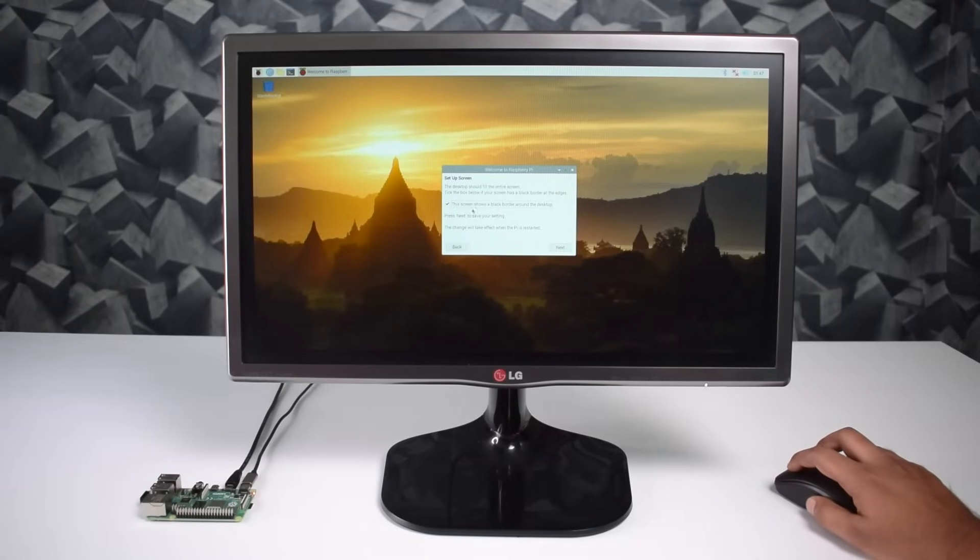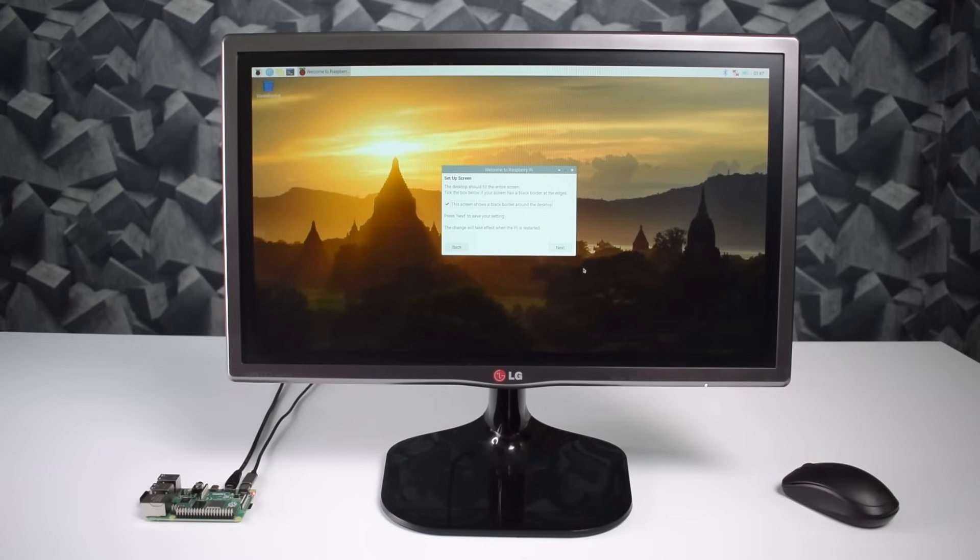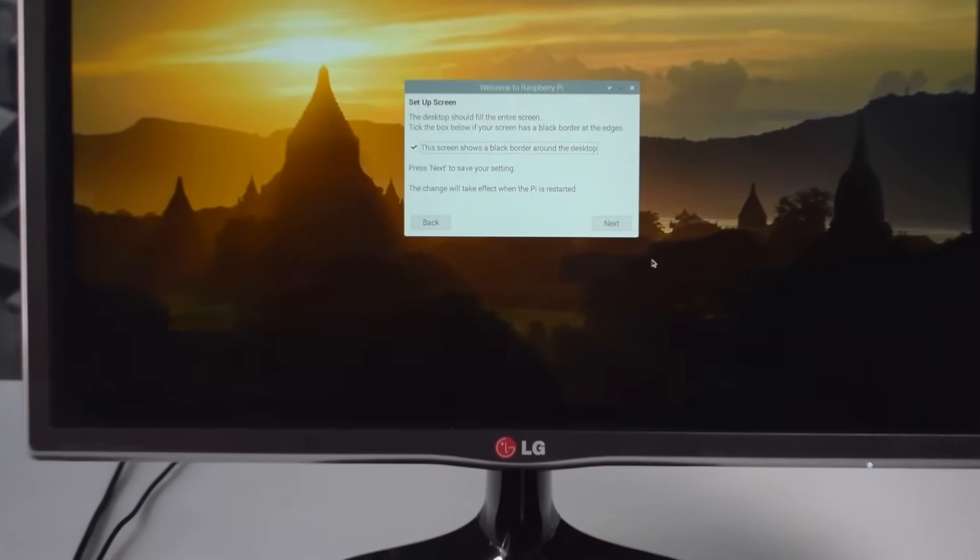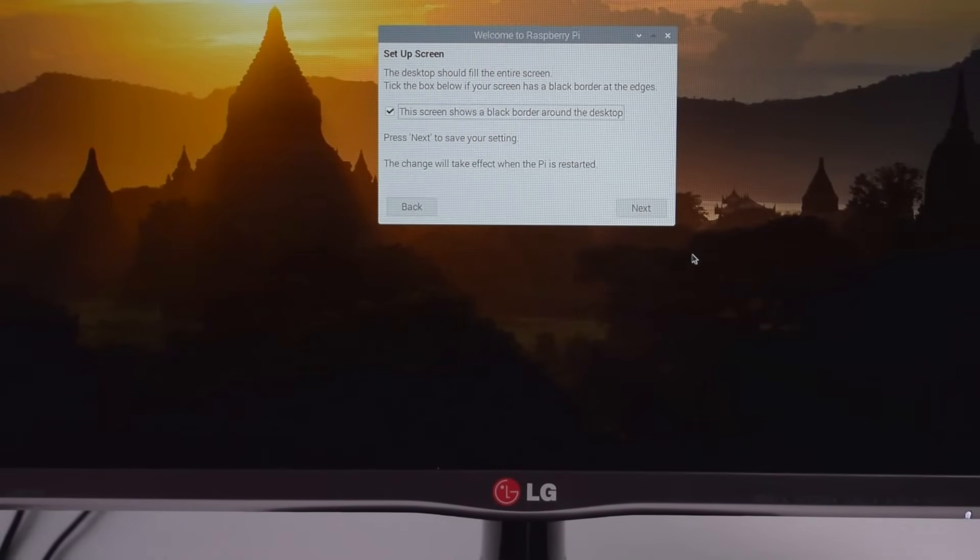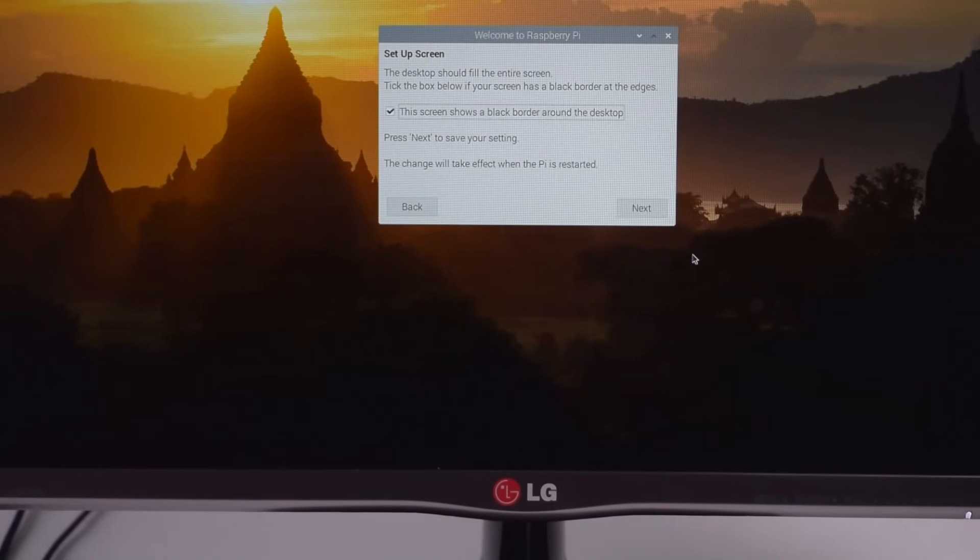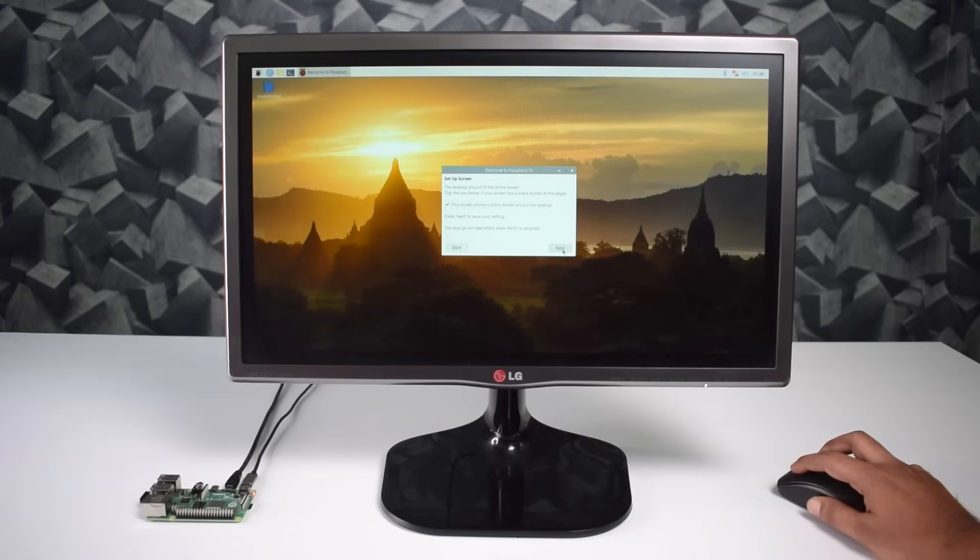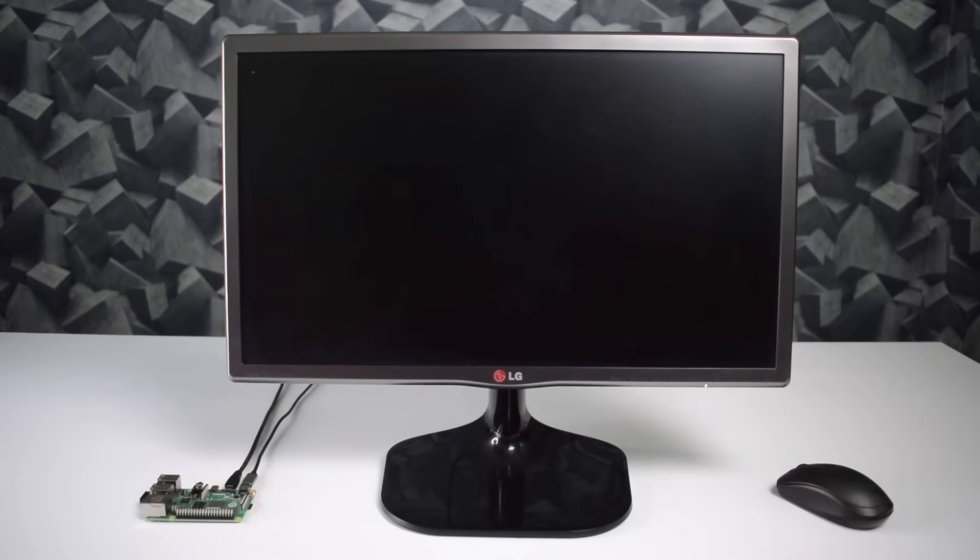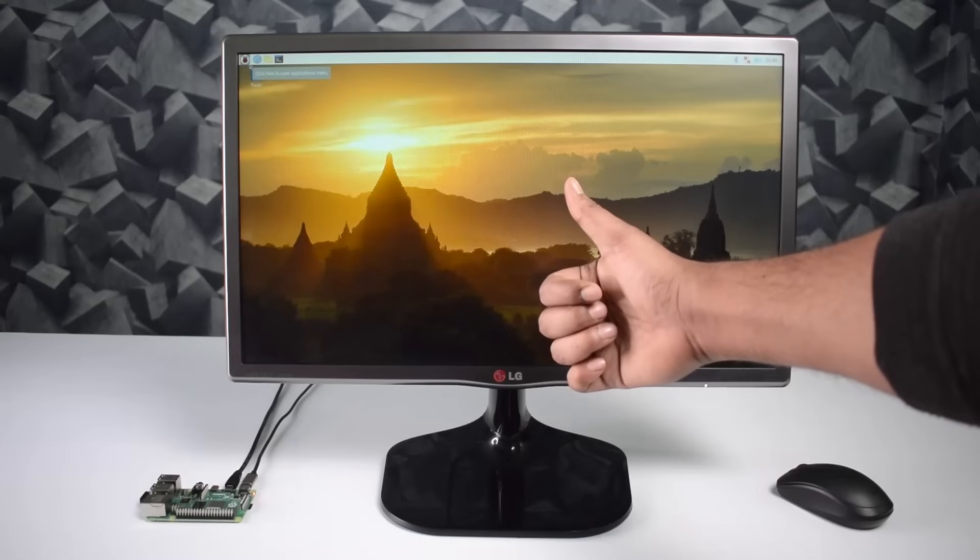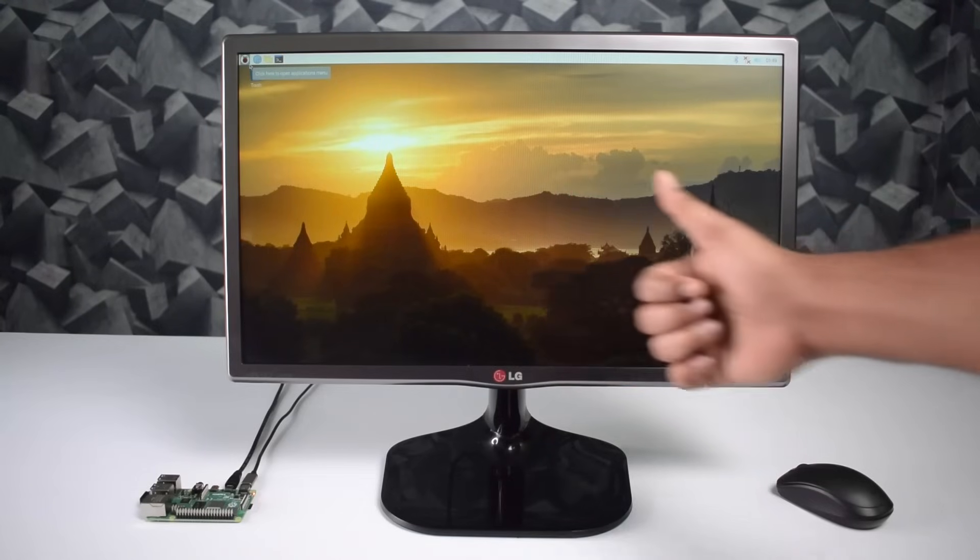Now one thing you will notice, your screen resolution is not fitting on the screen. So in the welcome screen don't forget to check this box. Just tick this option, the screen shows a black border around the desktop. Now hit the next button and finish this setup. After the finish it will restart itself, and in the next start the screen resolution will fit to the monitor. Now here you can see the black borders are gone and we are good to go.